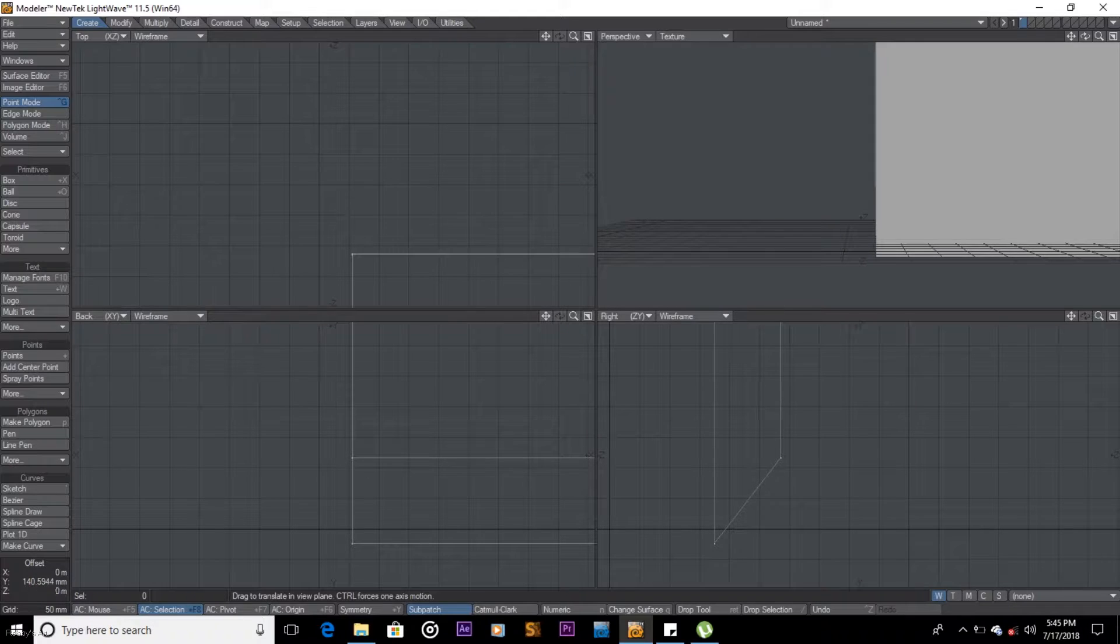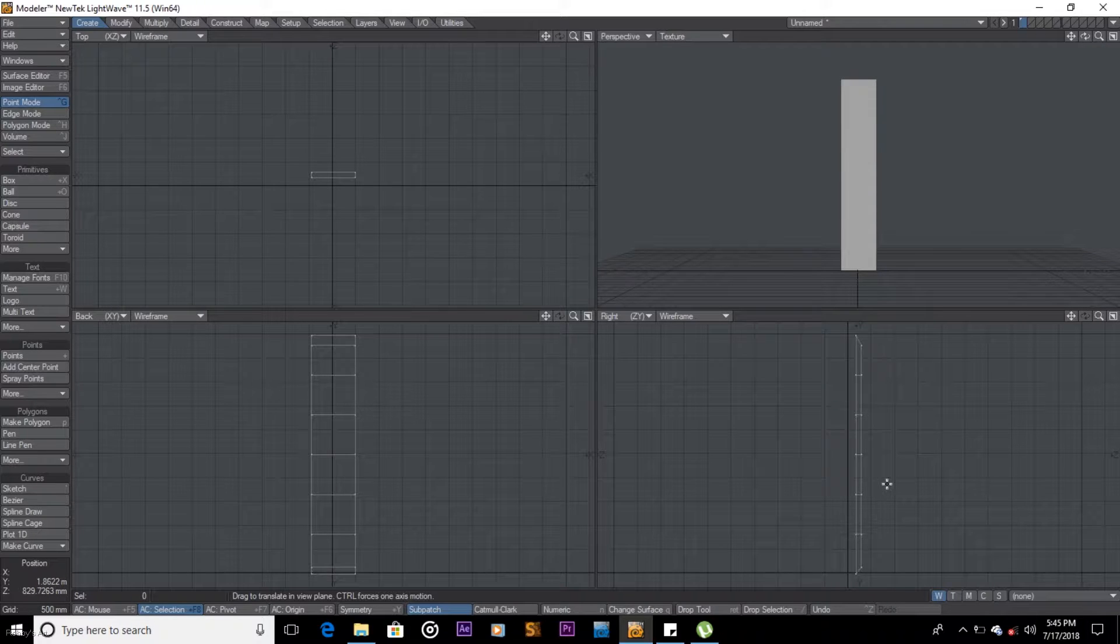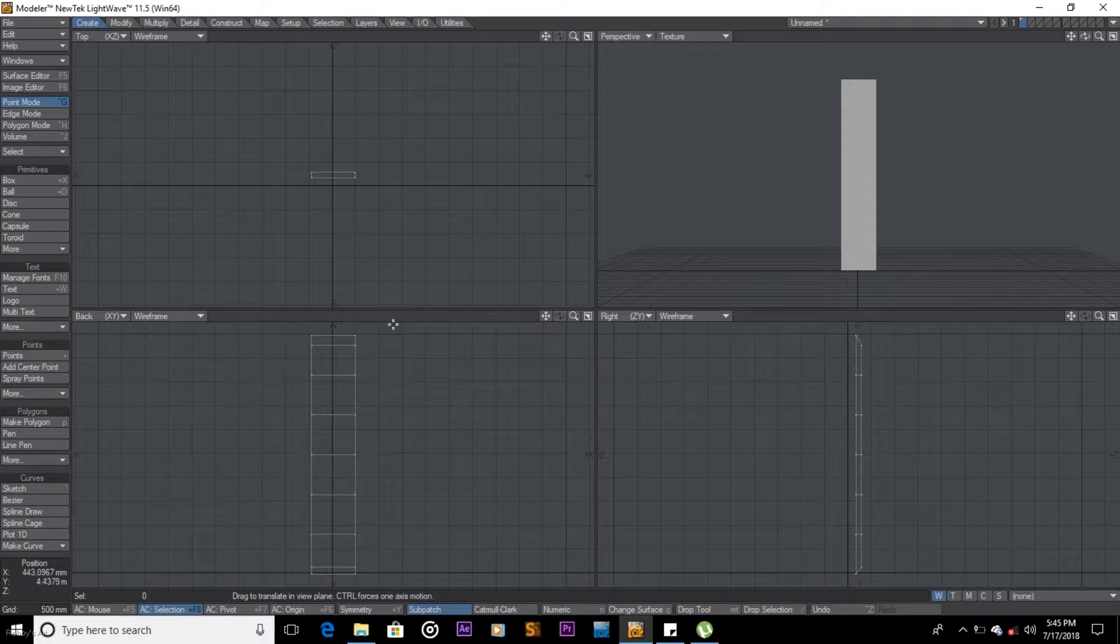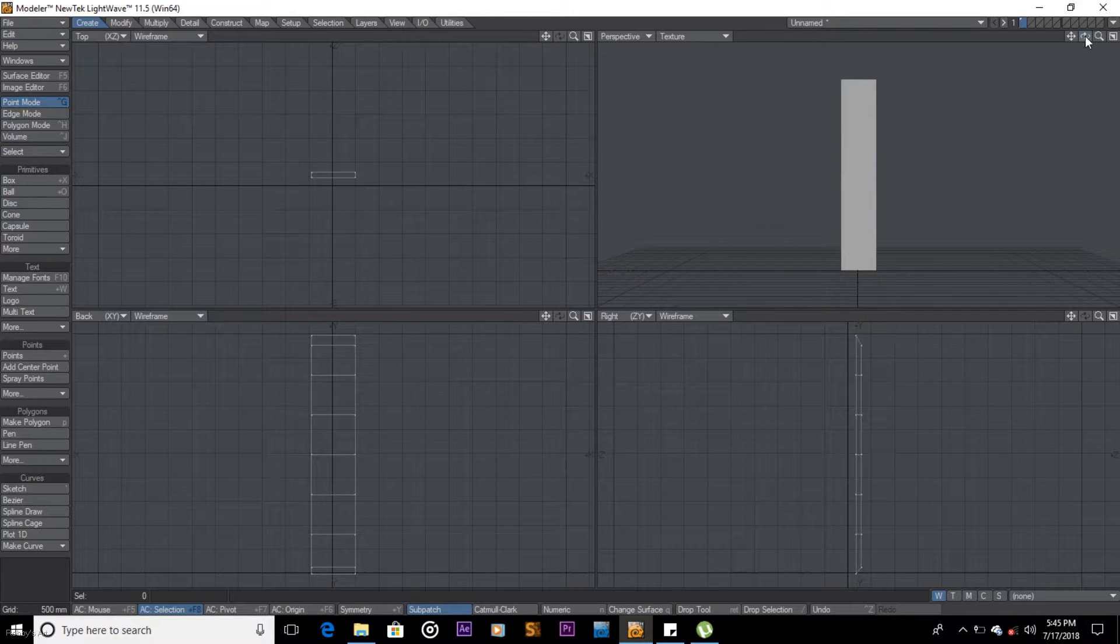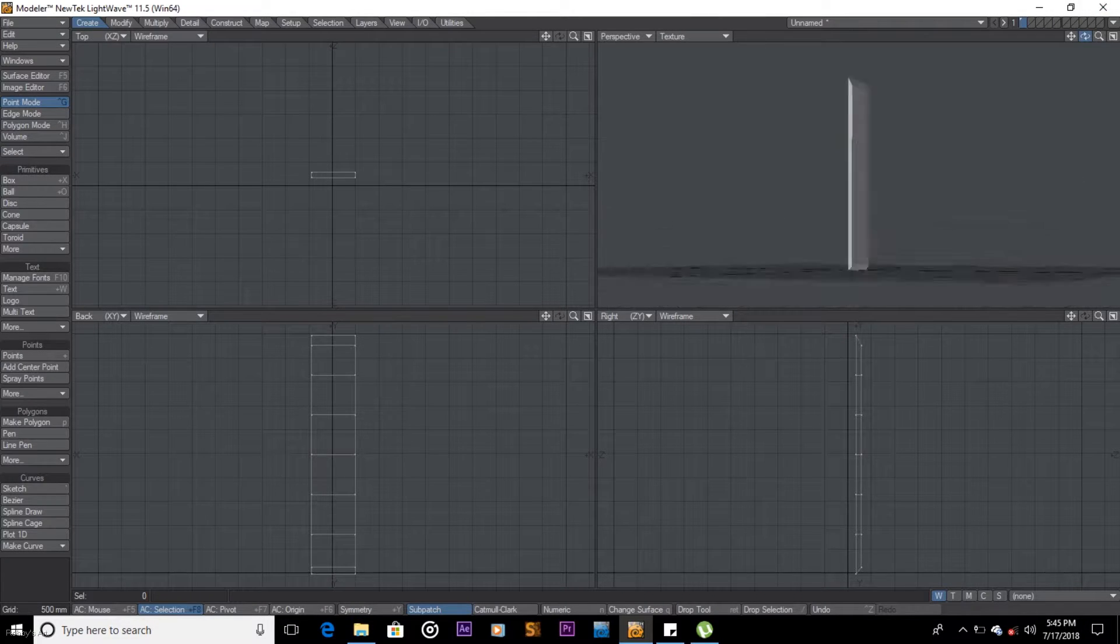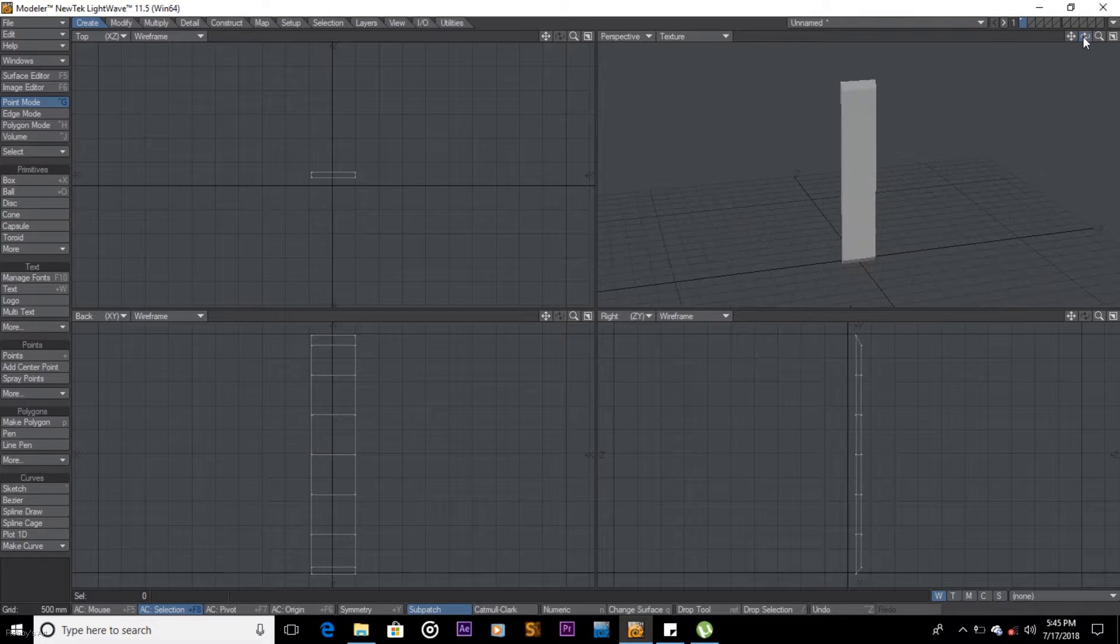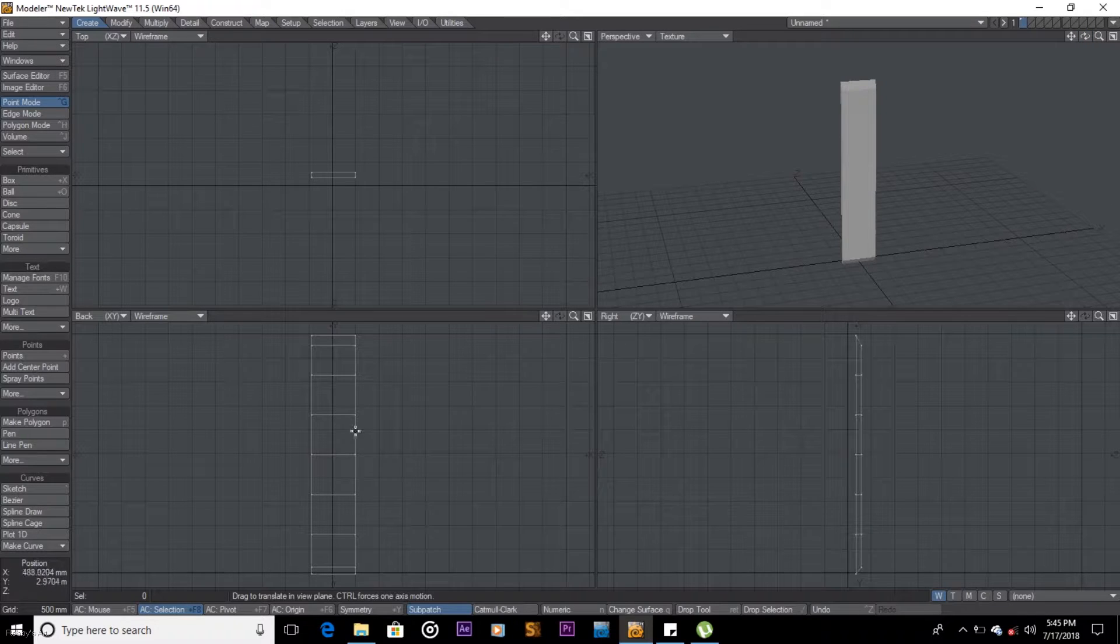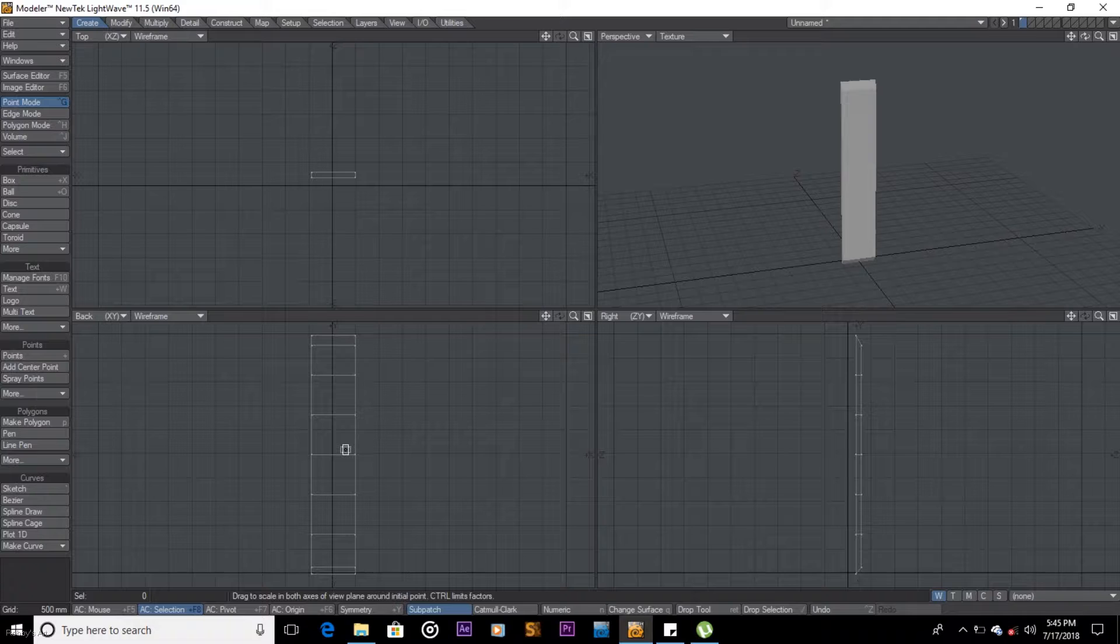A on the keyboard to center everything. What we are going to do here is this is going to be low poly. H on the keyboard, I just want to stretch this. I don't want to make it much slower.